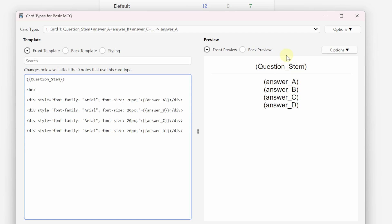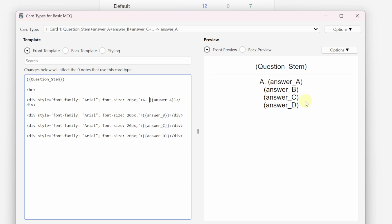Like any good multiple choice question, you need to know which answer choice is which — we don't just rely on the first one being A. We want an actual letter A to tell us this is answer choice A. So we come just after the opening arrow and type the letter, so the A appears right next to the actual answer choice. We'll do the same for the rest of our answer choices.